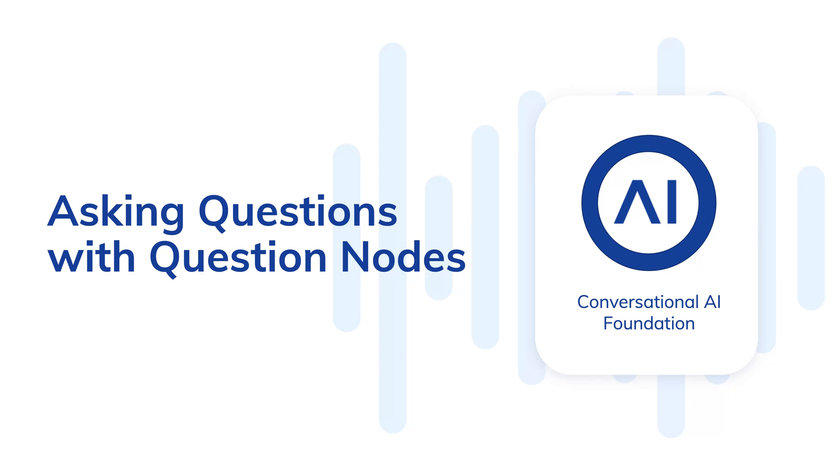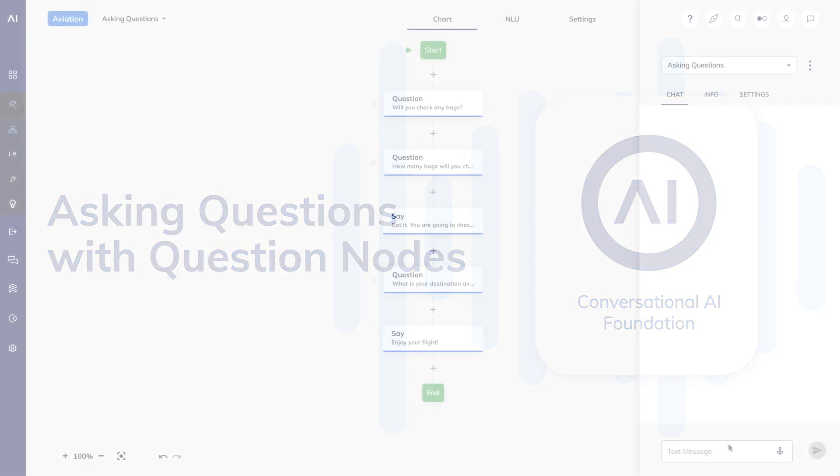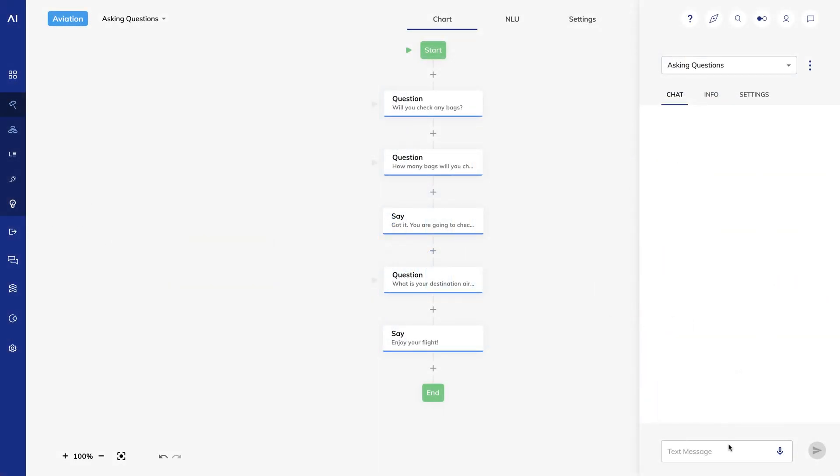We've learned how to use say nodes to output something to a user. Let's learn how to ask questions using question nodes. Question nodes output something to the user and then wait for a response that matches the validation rules configured in the question node.